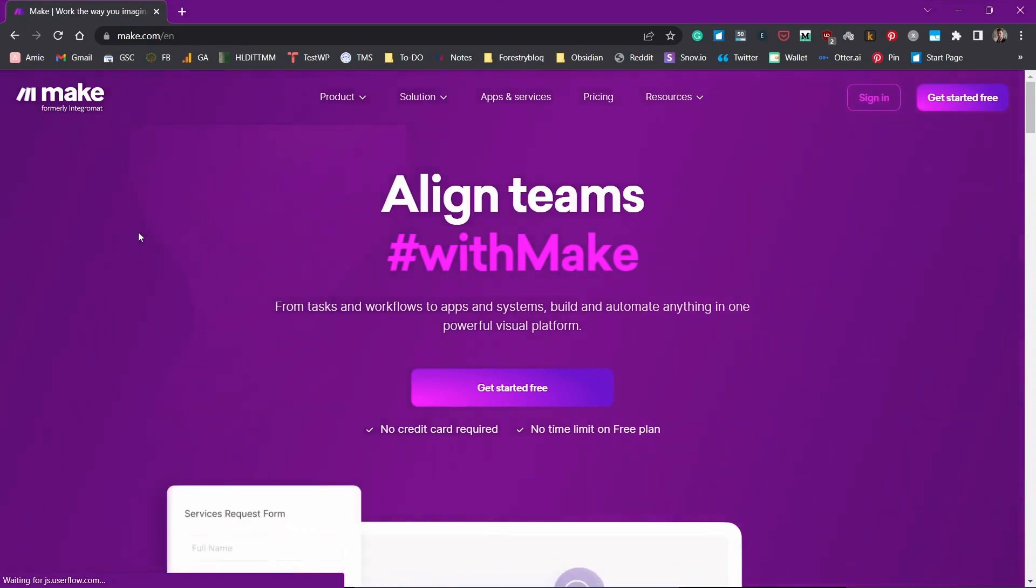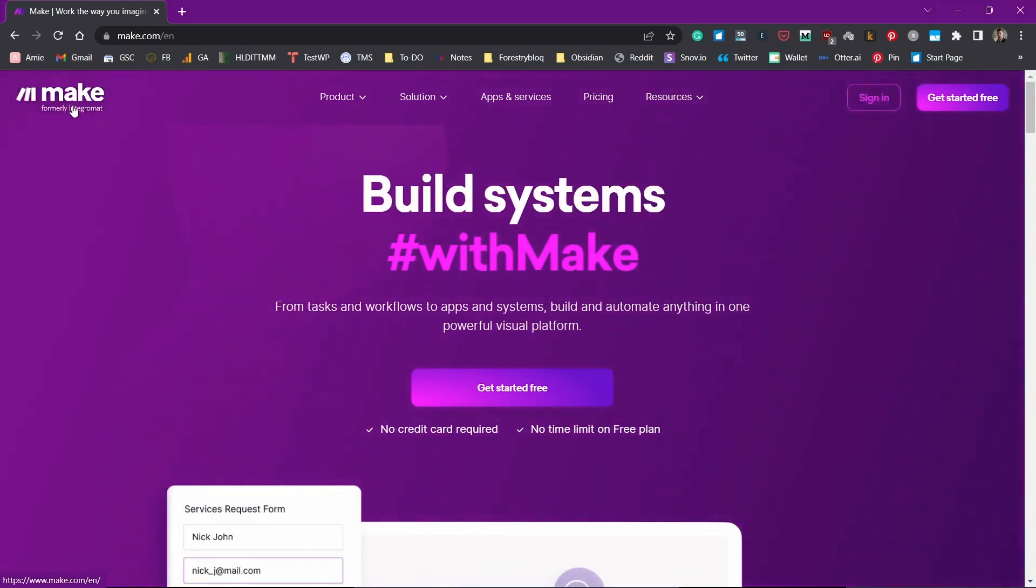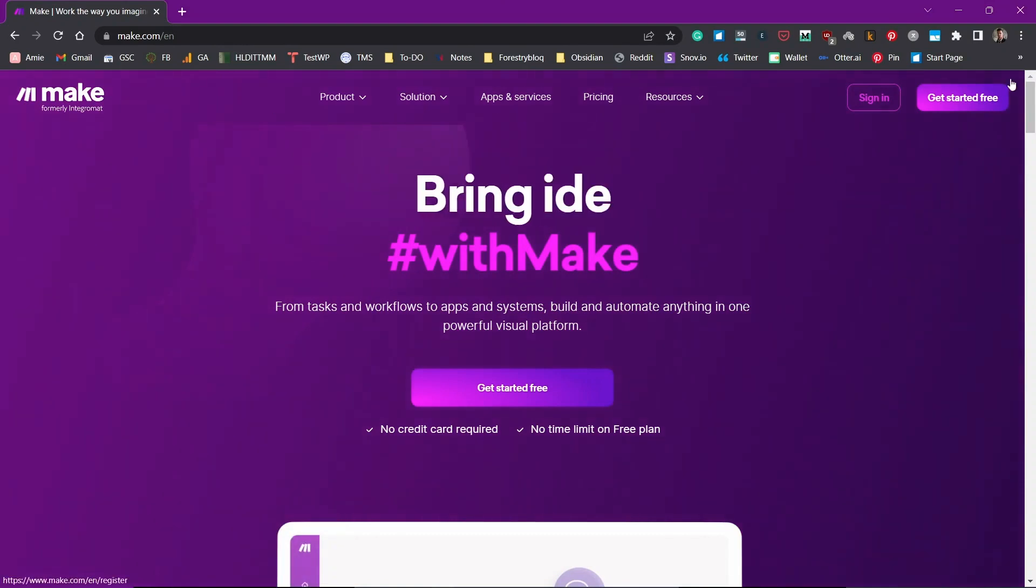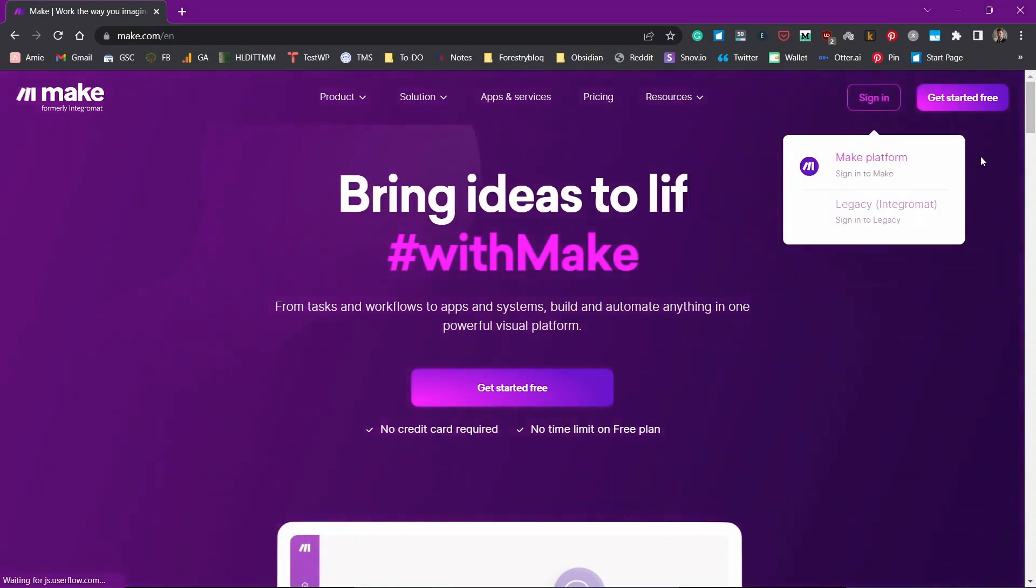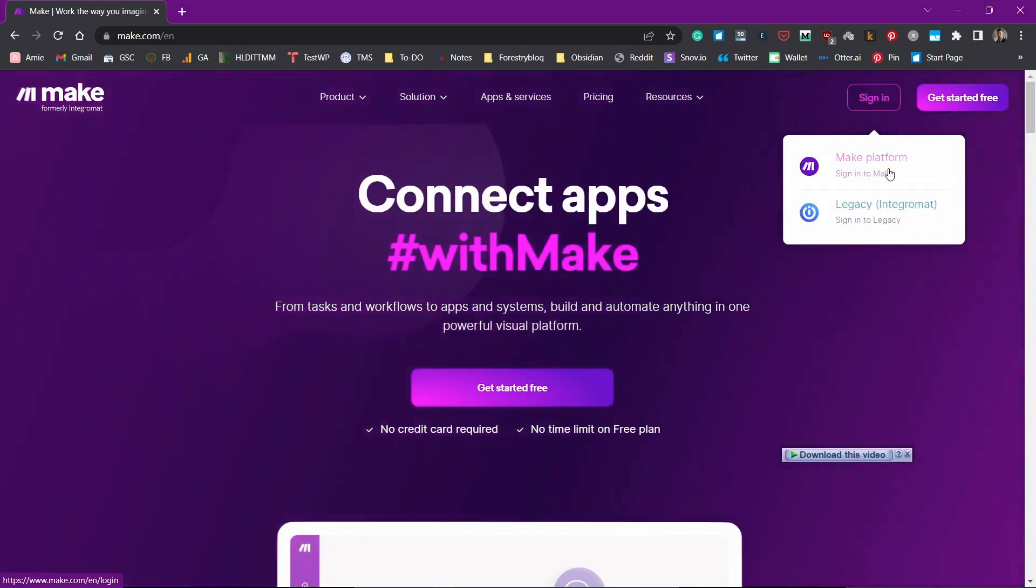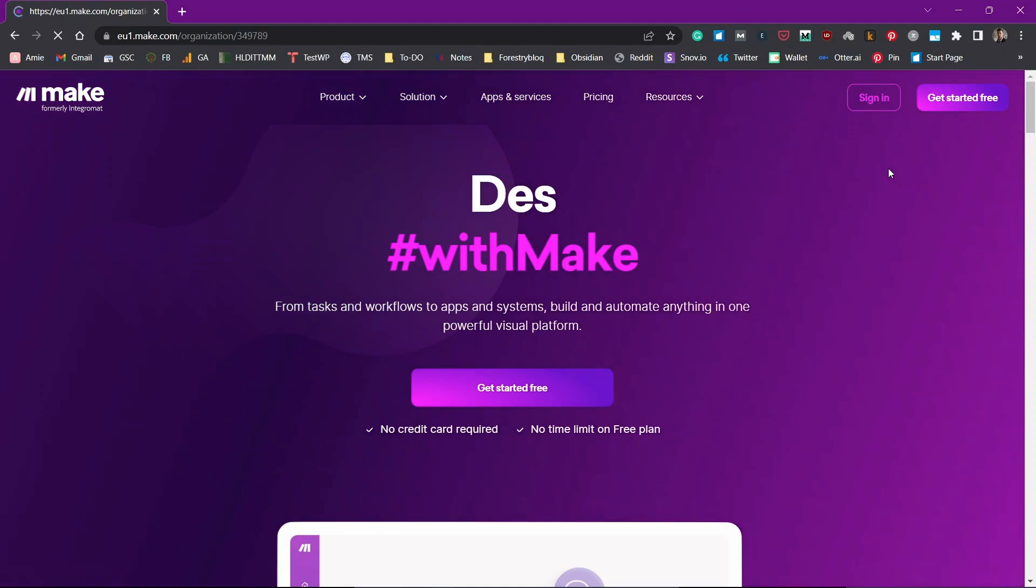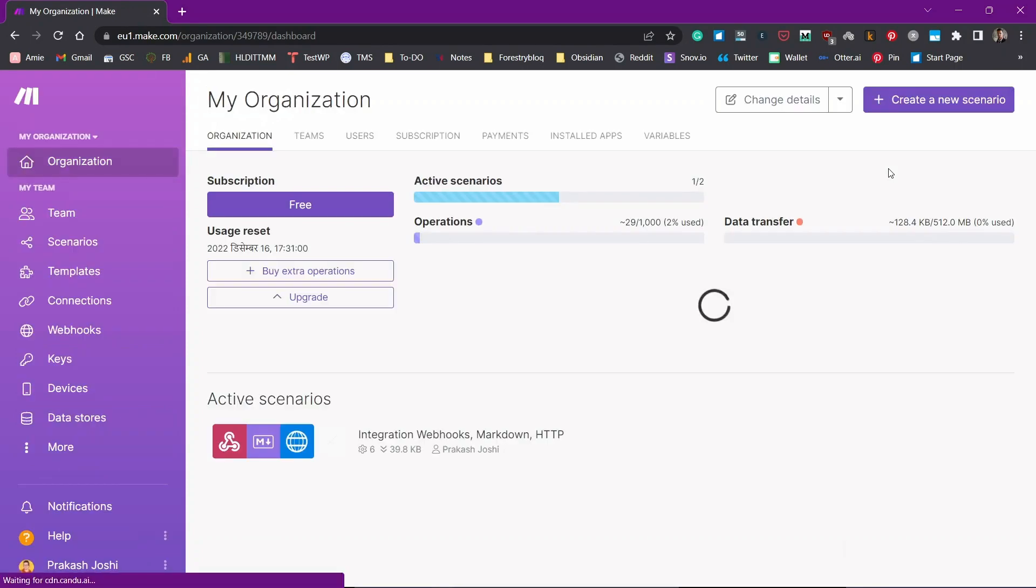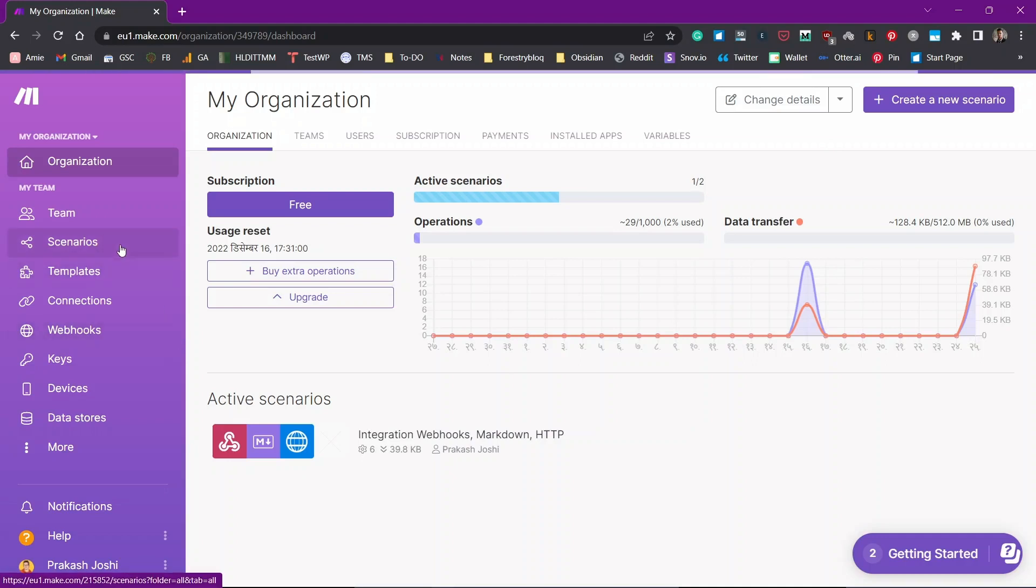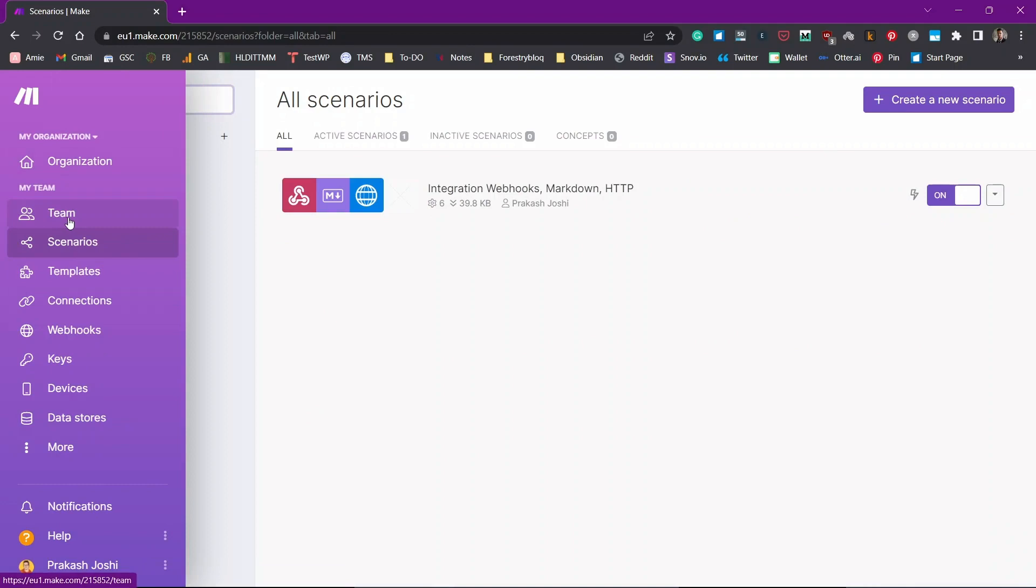For this purpose, we'll use the third-party application called Make which was formerly called Integromat. If you have not created an account, I suggest you do and I already have an account so I just click on sign in. So this is an automation application like Zapier, IFTTT and similar others. What this will do is create a custom mailhook and send it to our Obsidian Vault where we'll use another plugin called Obsidian Webhooks in order to receive the data.